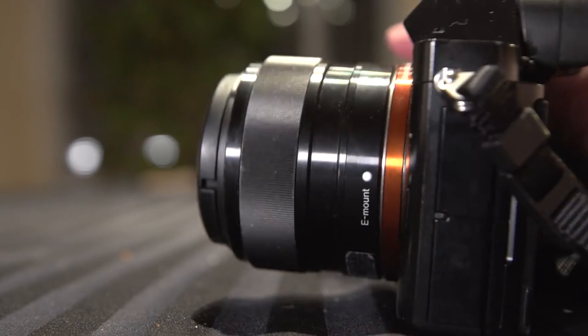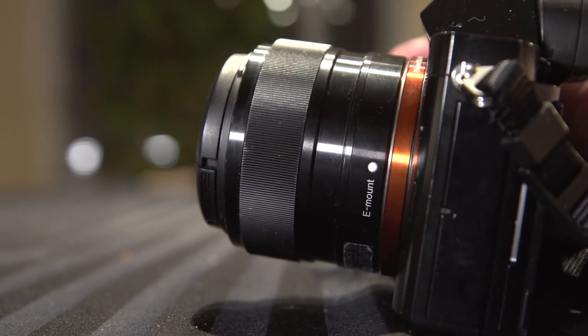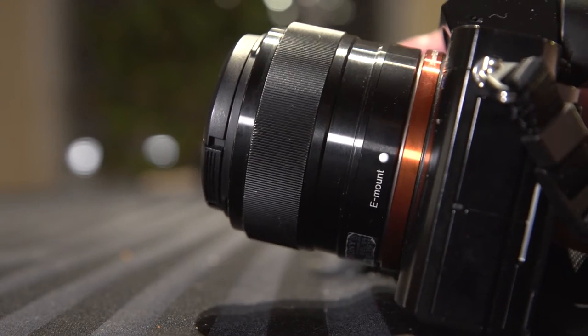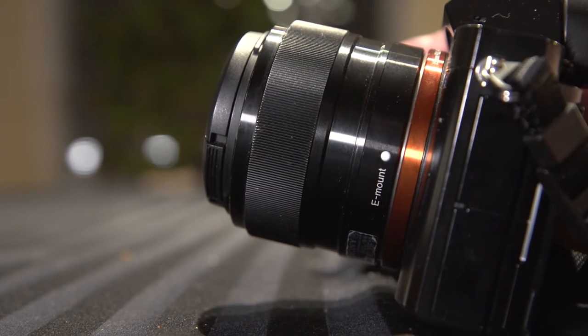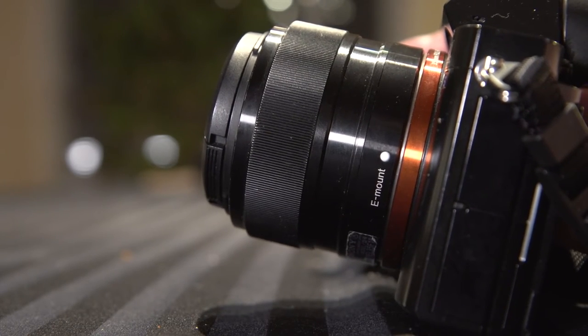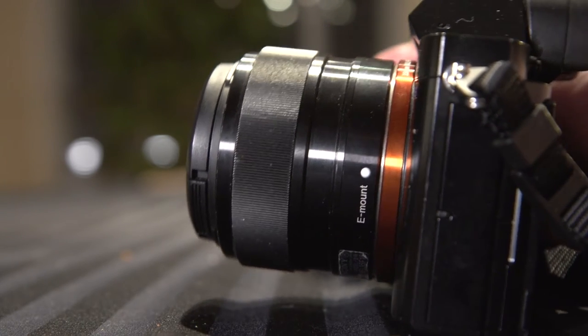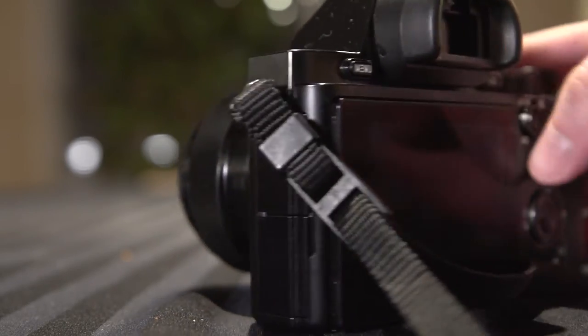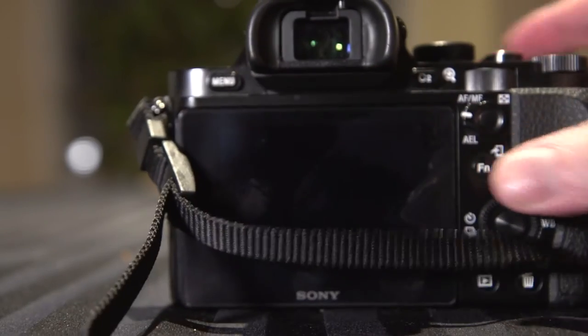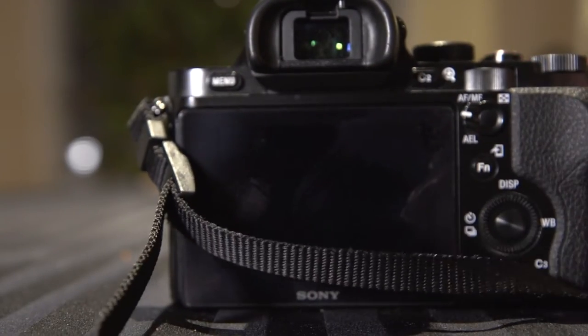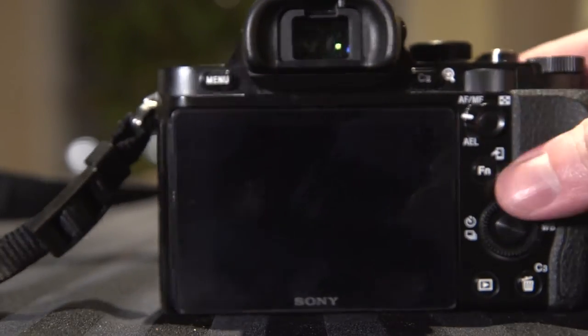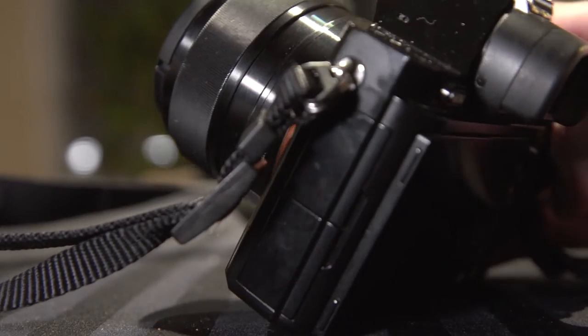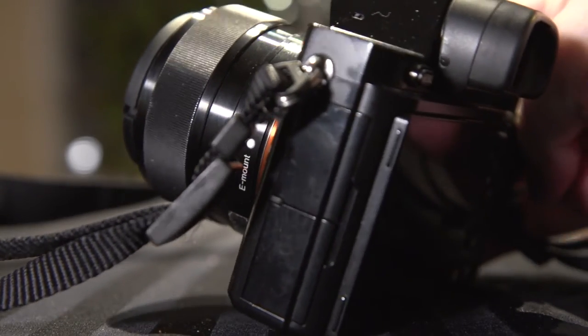This video will show you how to turn your prime lens into a zoom lens. This is the E-mount F1.8 crop sensor lens, it's a 35mm. I like it because it's small, but sometimes I need a little bit more range.